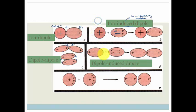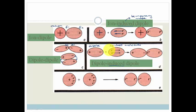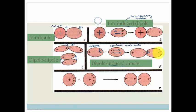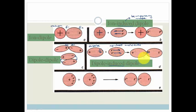The next type is a dipole-induced dipole. You have a dipole and a neutral molecule nearby. The neutral molecule comes close to the dipole and sees the slightly negative end. All the electrons in the neutral molecule get repelled and move to the far side, leaving a slightly positive end close to the dipole and a slightly negative end on the far side. This creates a force of attraction — that's a dipole-induced dipole.